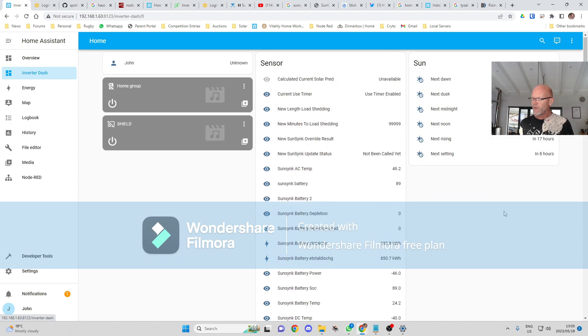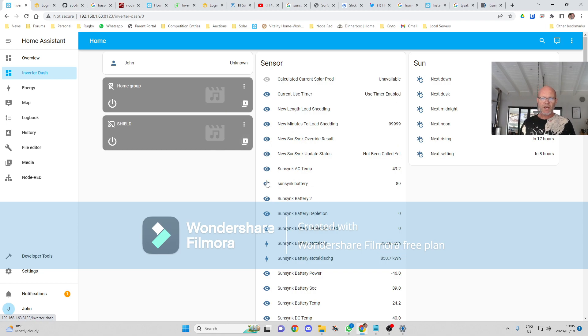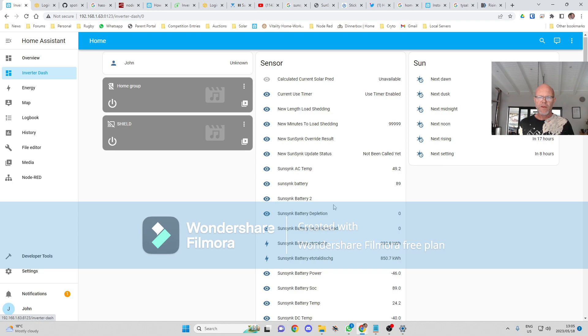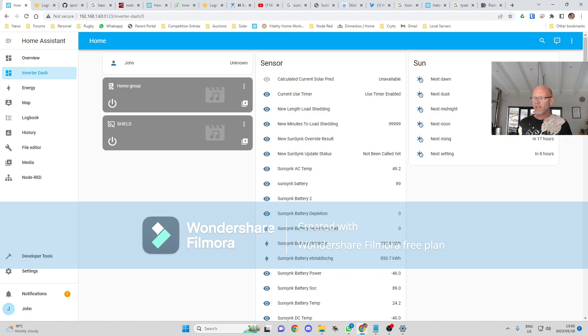That's it. And now we've got the data in, so that's the start. I'm going to be doing some more videos with how to use this data once you've got it and other integrations that you can use, nice dashboards, that type of thing. So thank you very much for joining me.